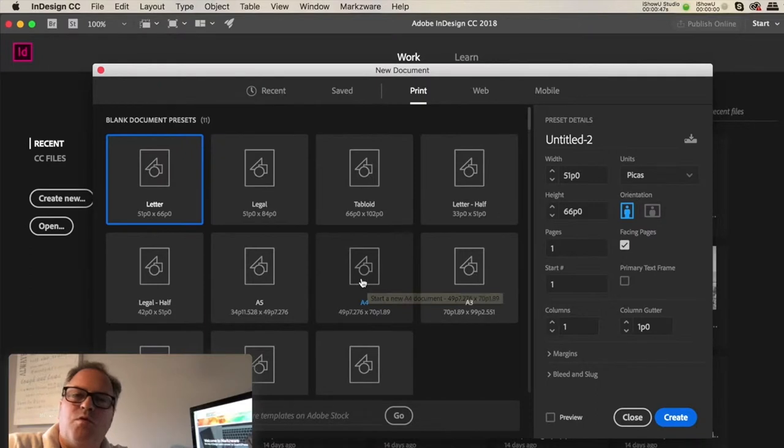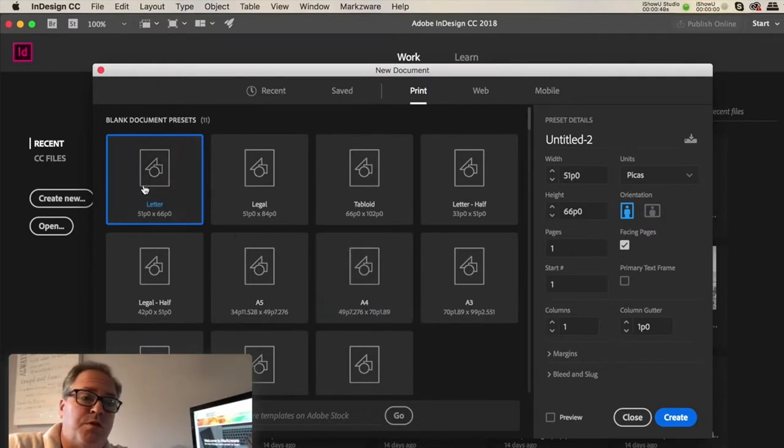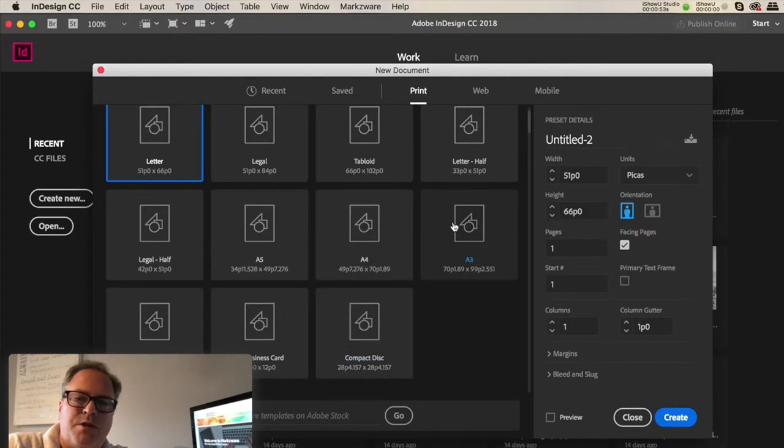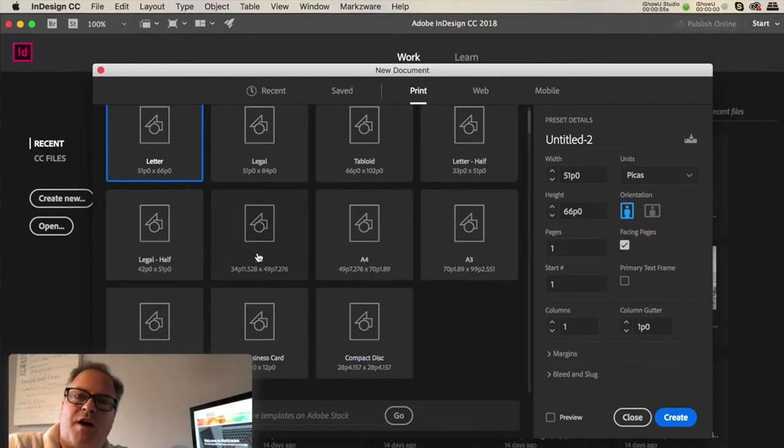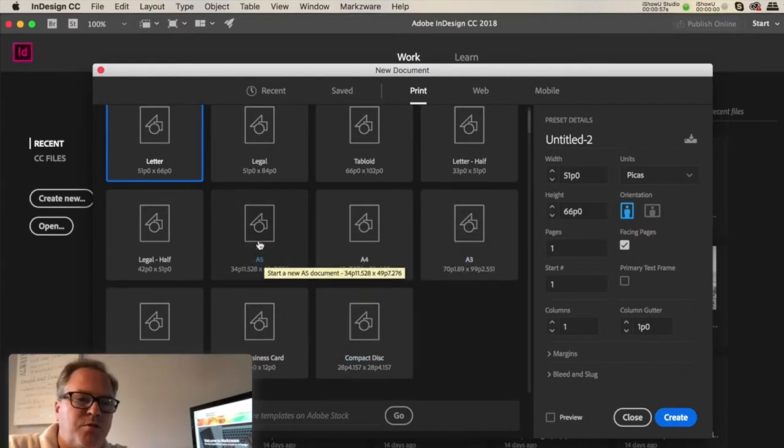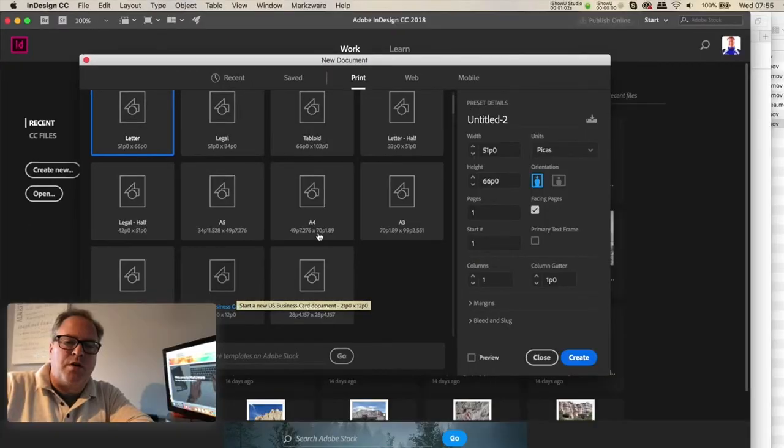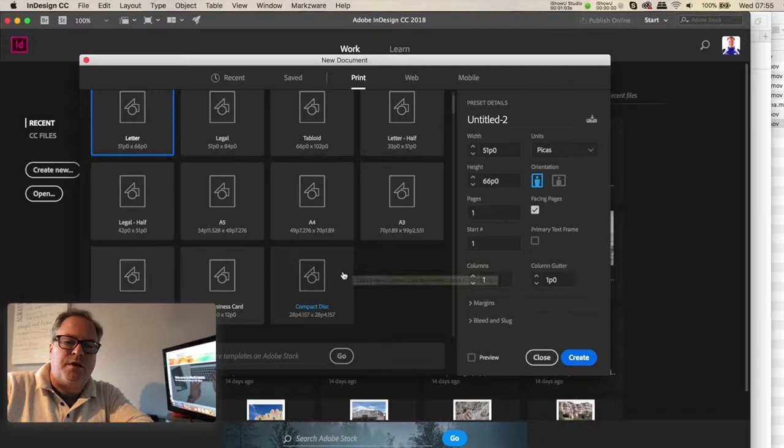Like A4 in Europe or in the rest of the world, US Letter in North America. A3, which is double A4, or A5, which is half of A4. Typical sizes right here. You get your US Business Card, you got a compact disk.